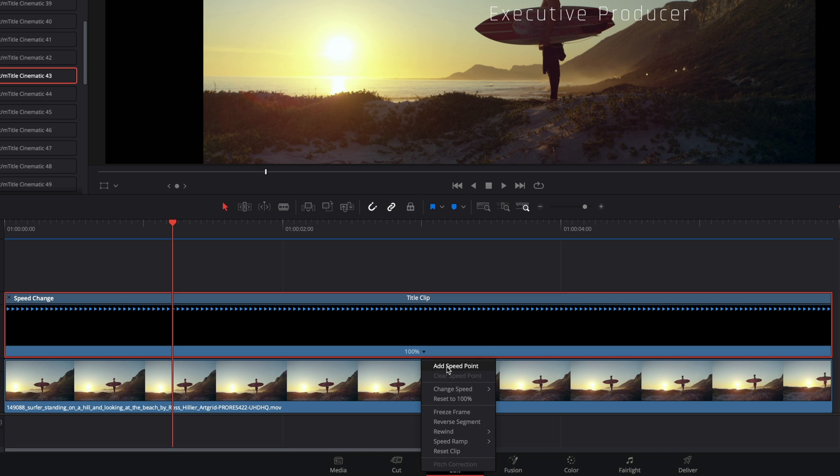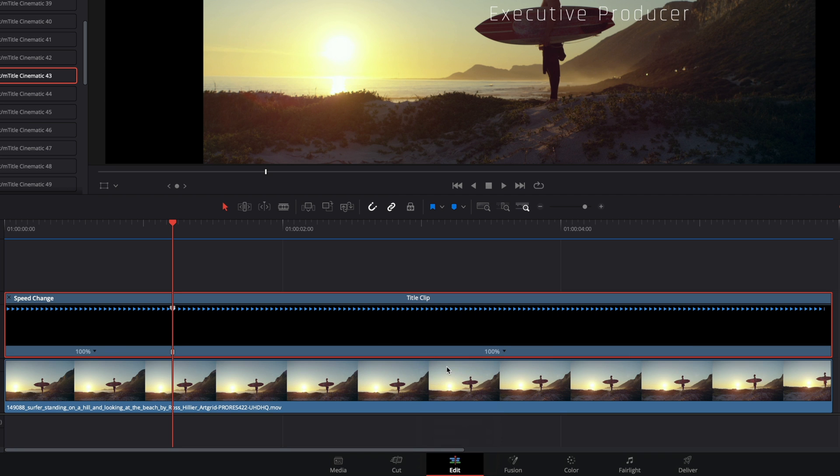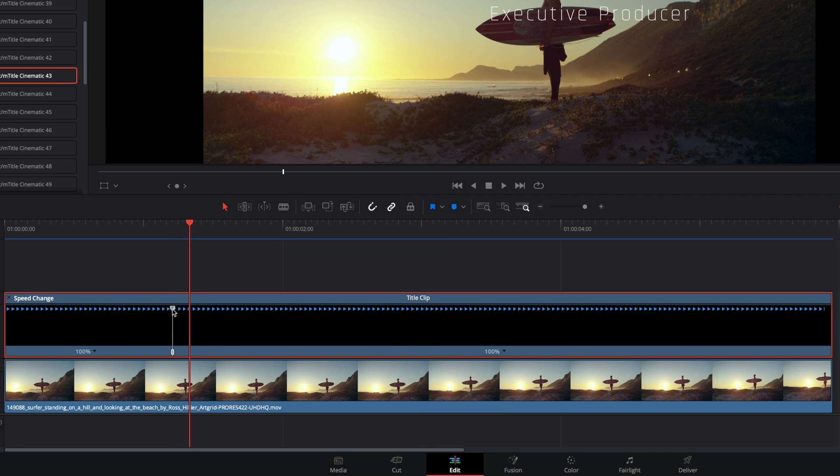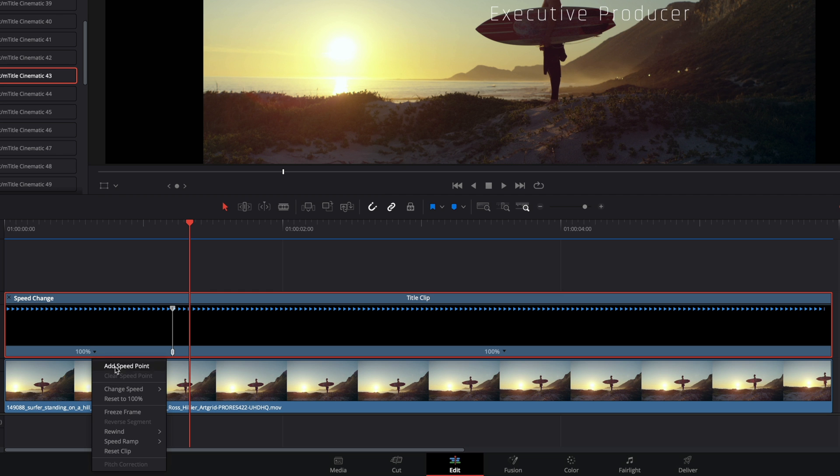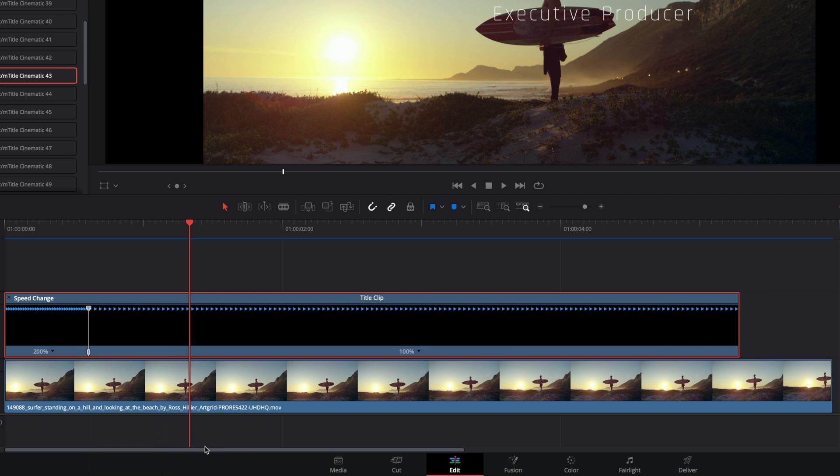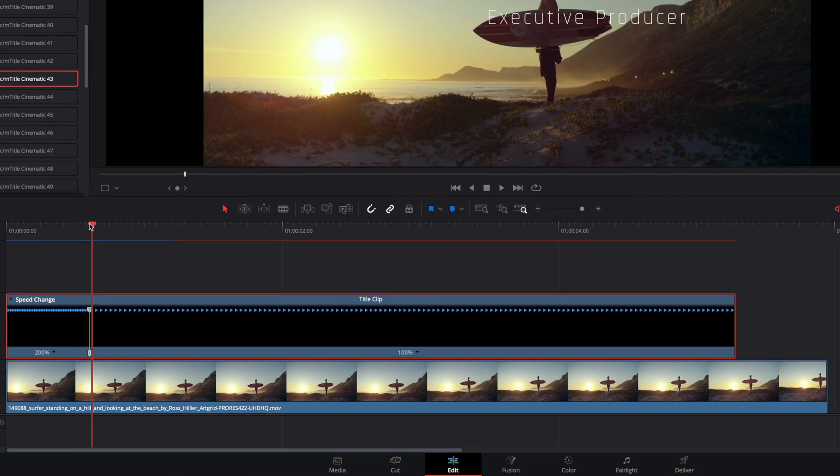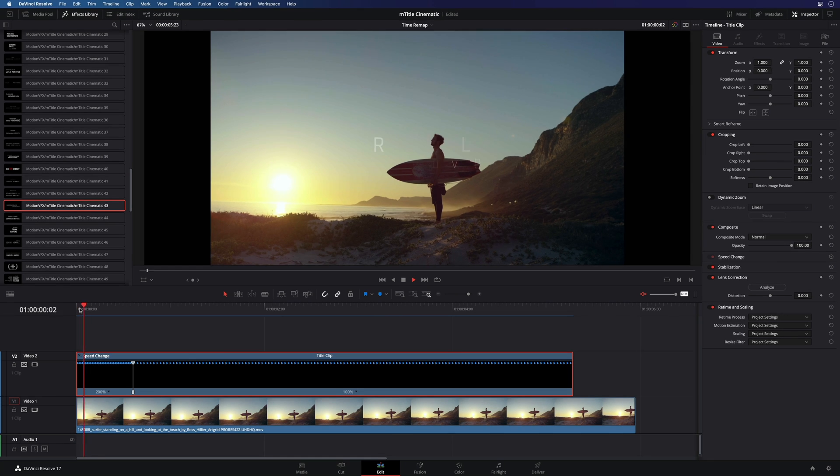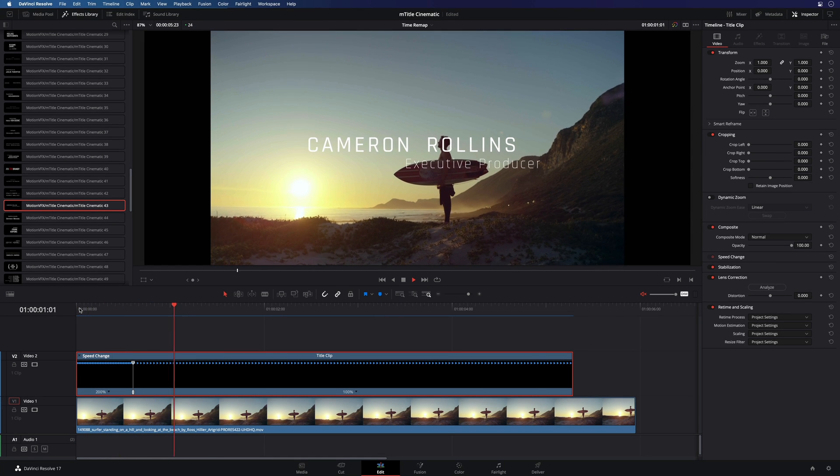There is a little down arrow on the right of the 100% that will give us access to some options. The first one is add speed point. A speed point is like a virtual cut that will affect only the speed. We can see that now we have two parts with two speed controls. So for example, I can ask to modify the speed on the first part. I will double it. And now the animation in is faster.